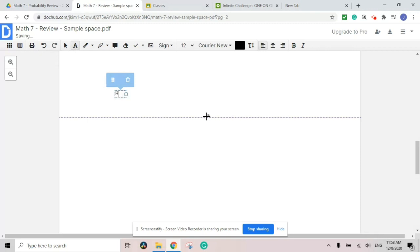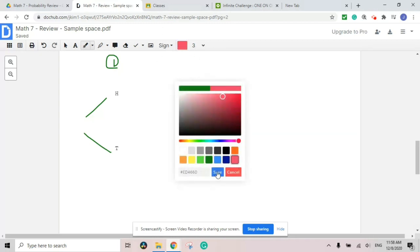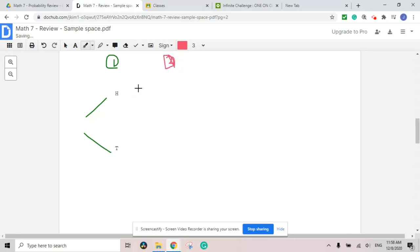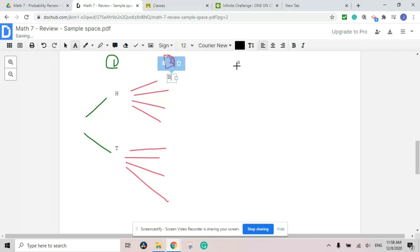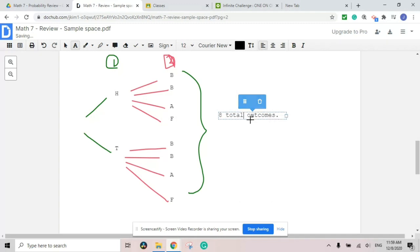Or some people choose to do a tree diagram, which means you start with one of the objects — event number one. From there, you decide how many branches occur using the next event, event number two. So from head and tail, each branches into B, B, A, F — giving head-B, head-B, head-A, head-F, tail-B, tail-B, tail-A, tail-F. Once you combine all outcomes, you find one, two, three, four, five, six, seven, eight — eight total outcomes. That's how you use the sample space.